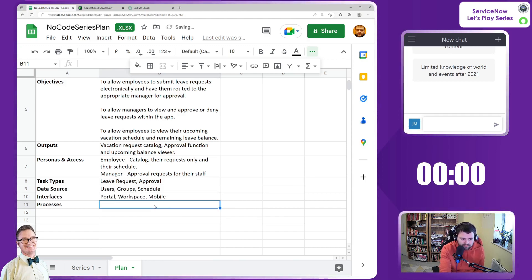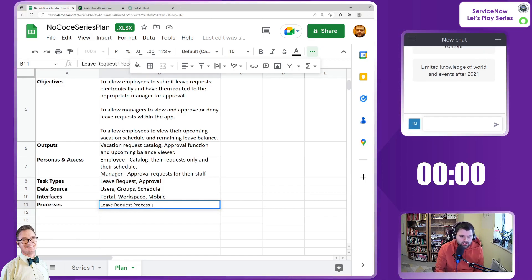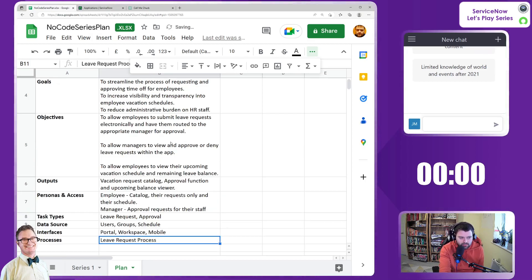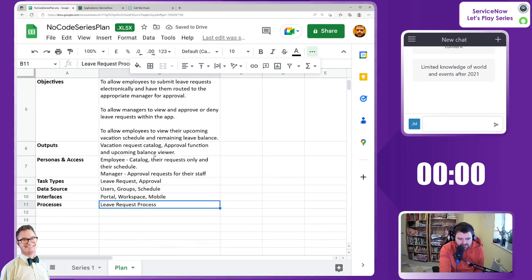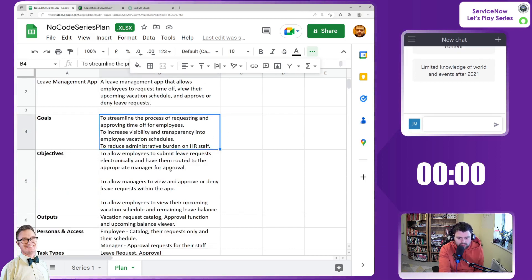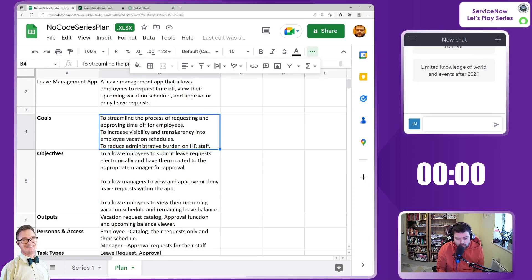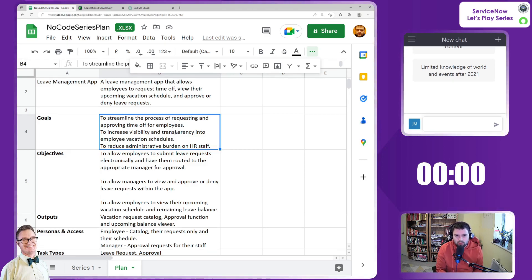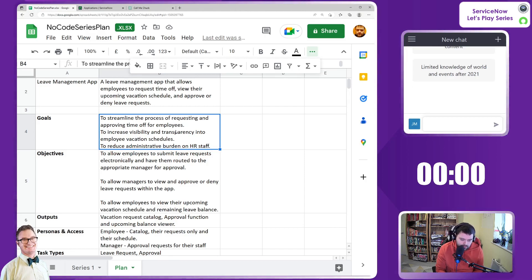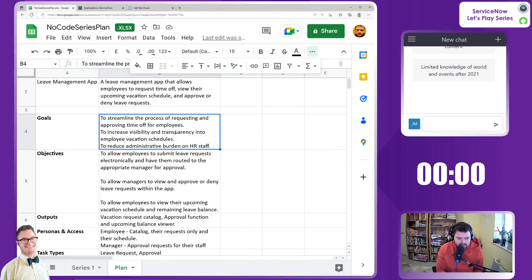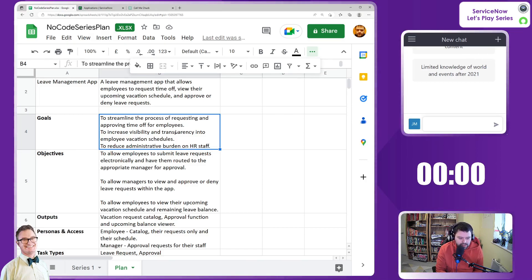Processes - it's just essentially one, isn't it? A leave request process. I'm sure this can build into many other processes, but essentially that's it. This gives us context about what we're trying to achieve. As we're going through the build stage, we'll be checking back against this to make sure we're meeting it. This will be our guiding principles - what we're trying to achieve. Once we're solutioning and coming up with cool ideas, we need to keep checking against this to ensure we're meeting Chuck's criteria.